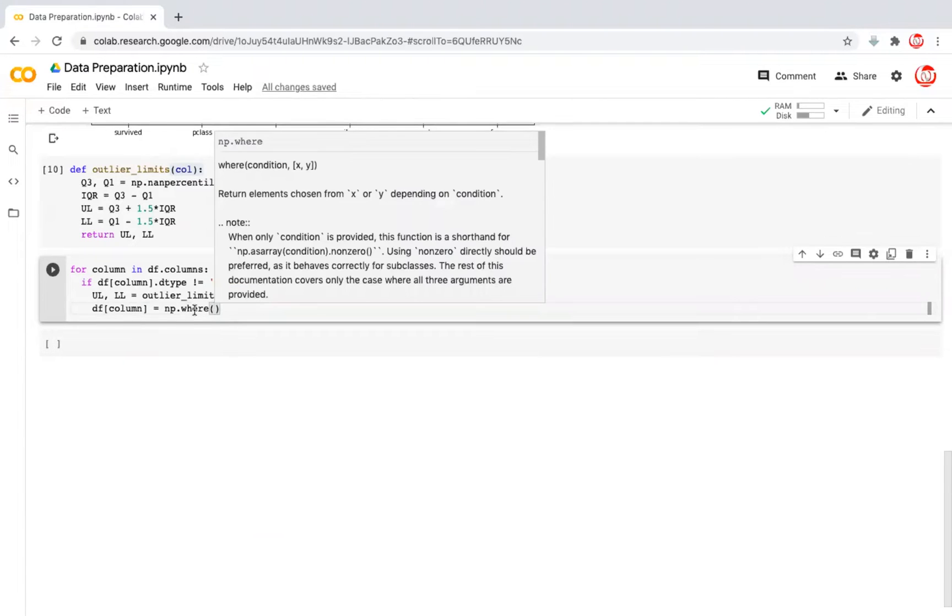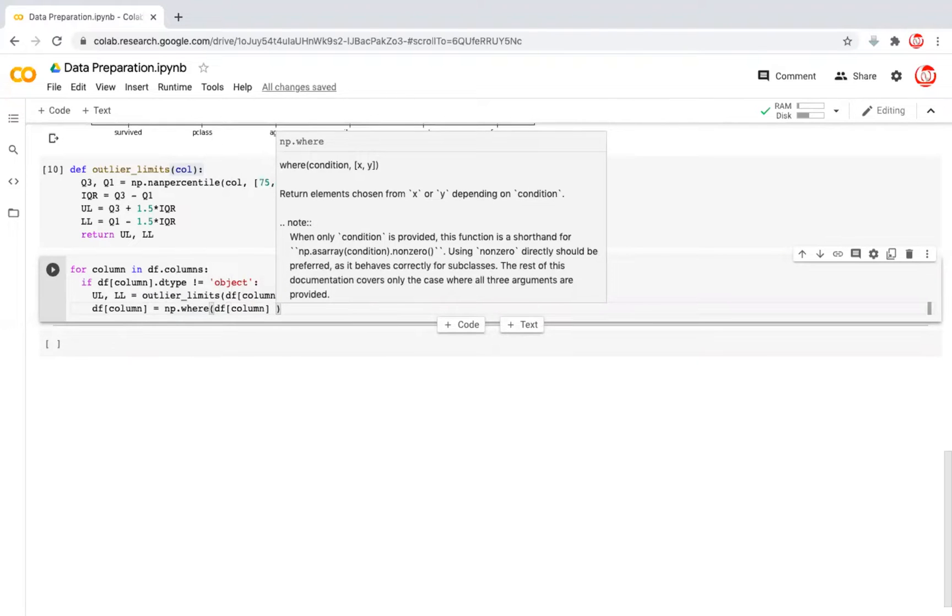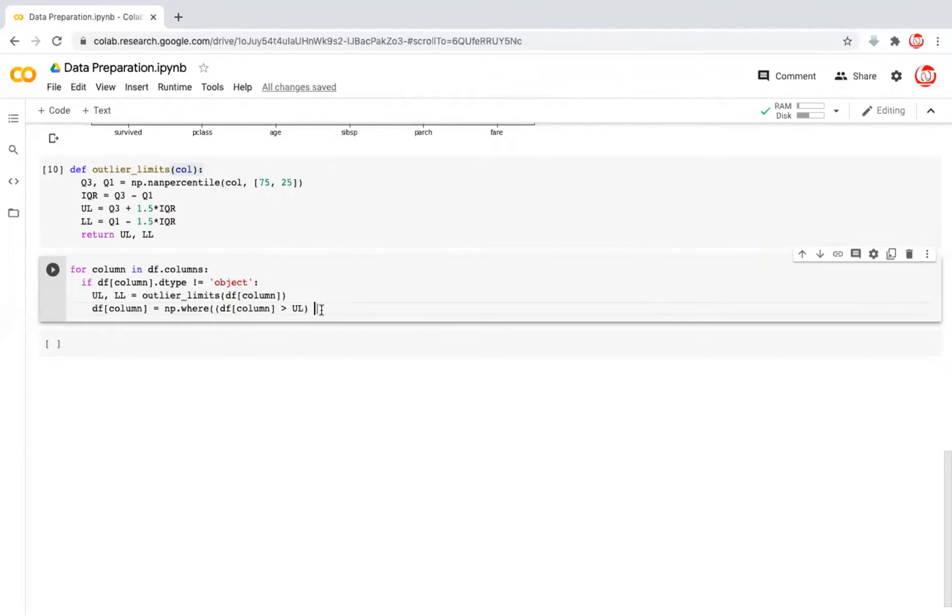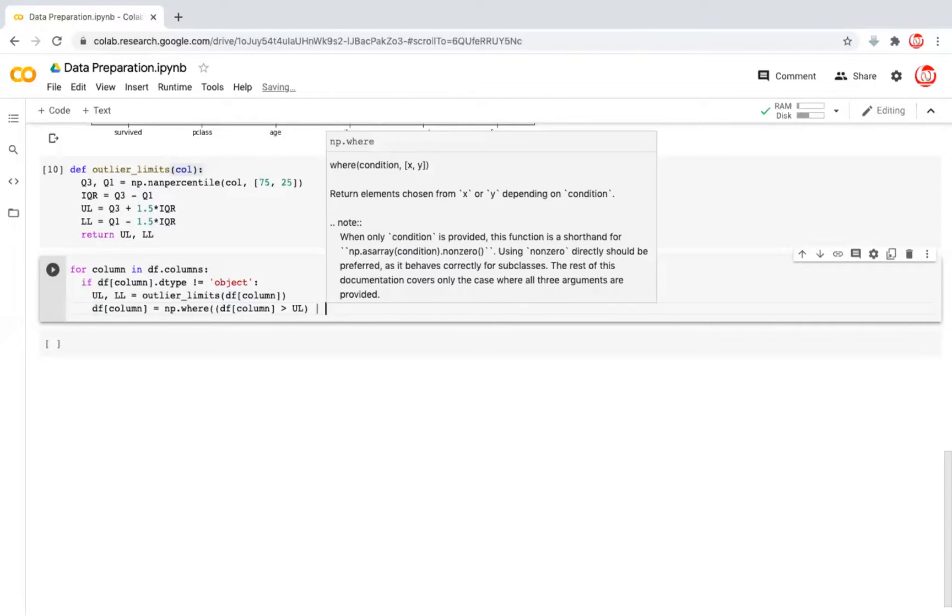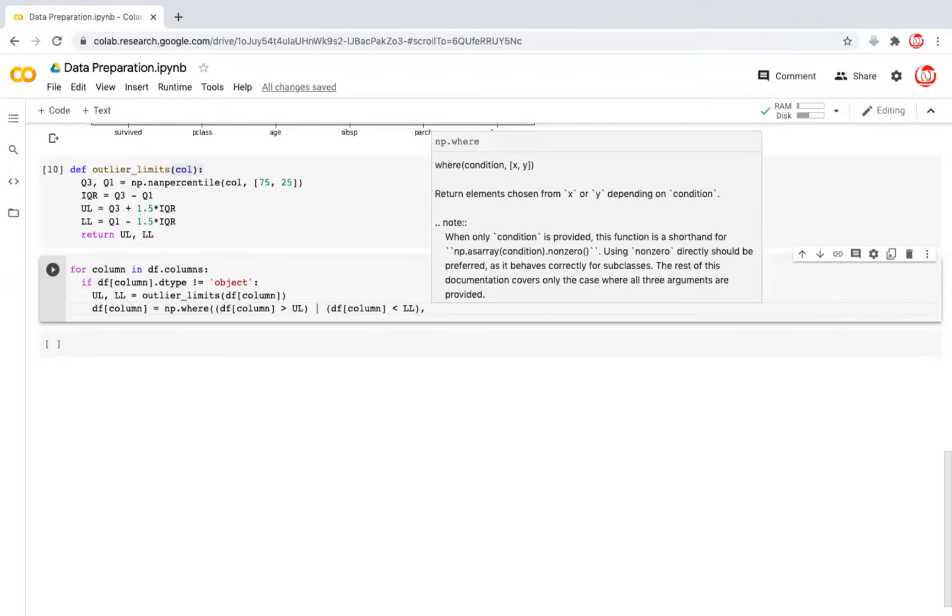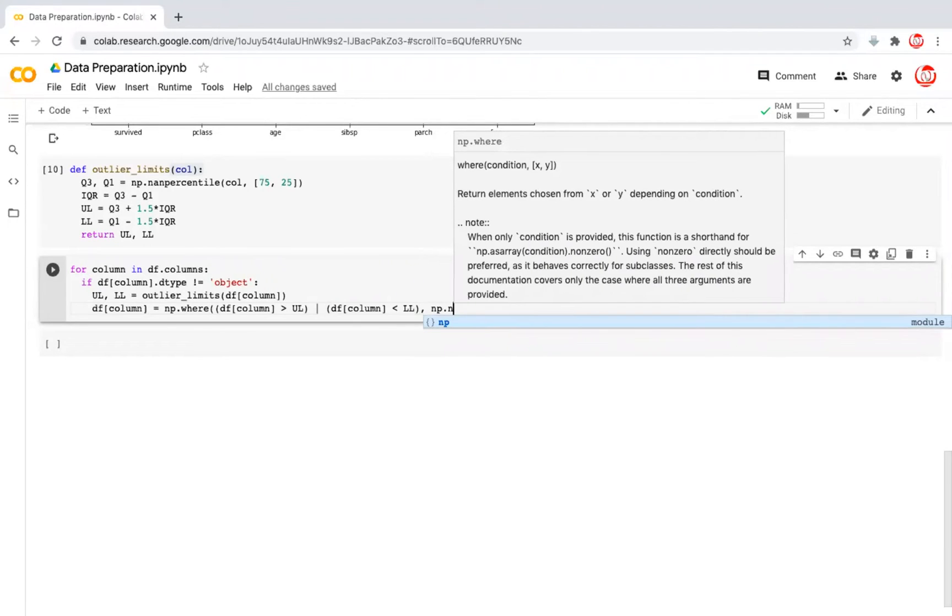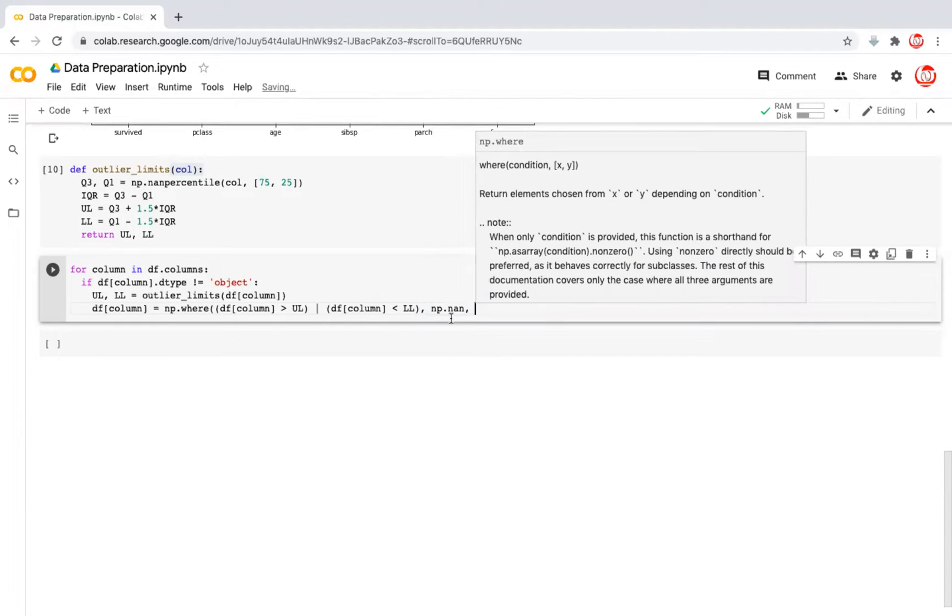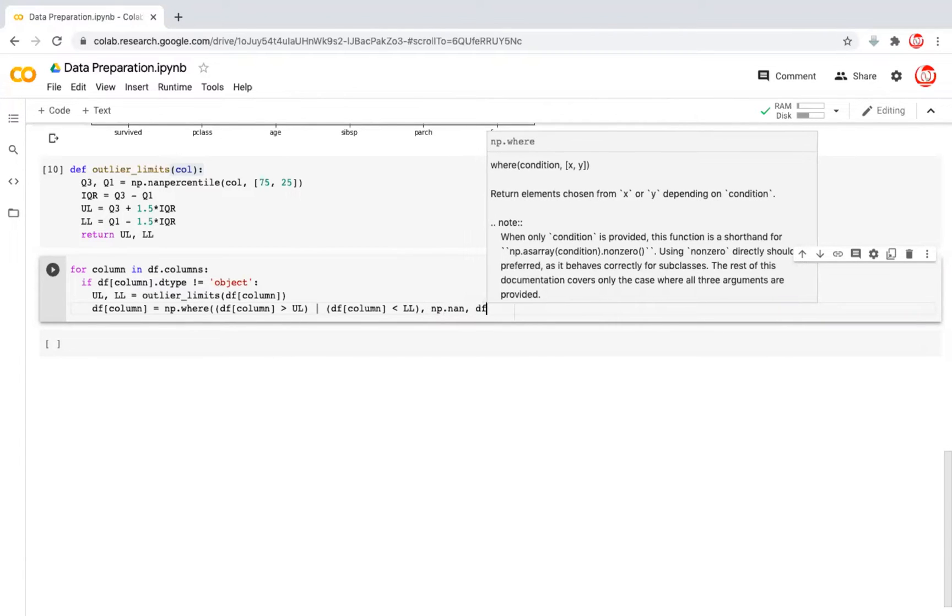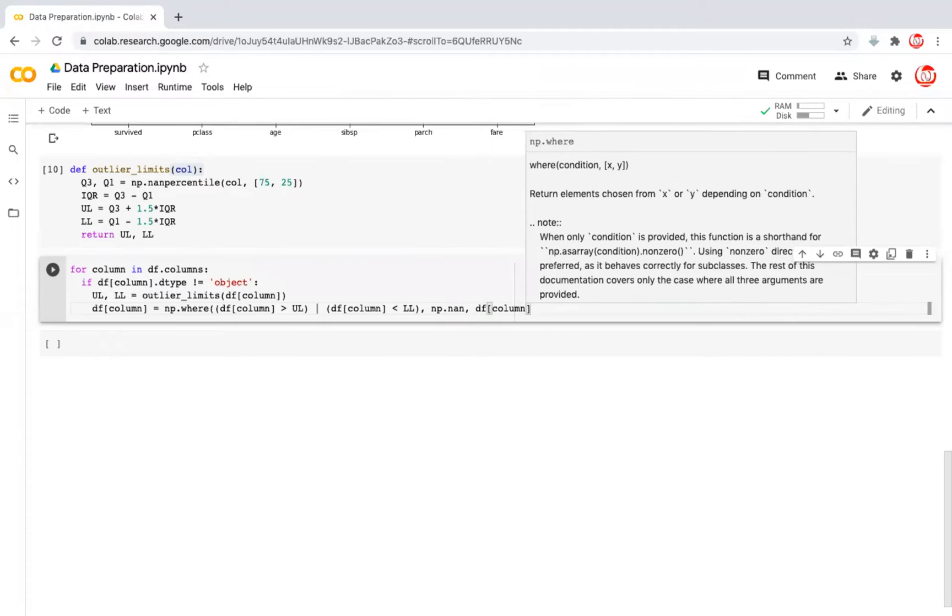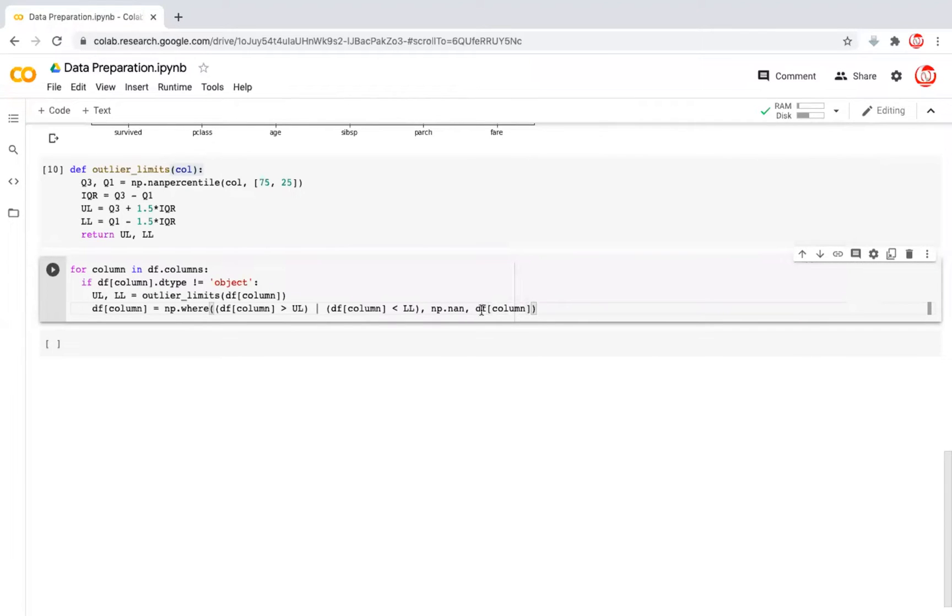So there is a function called np.where, wherever the value is greater than the upper limit, or this pipe operator is actually an OR symbol, which is mostly available above the enter key in most of the keyboards, or df column is less than the lower limit, we want it to be replaced with a missing value. So I'm just writing np.nan. Nans are not a numbers. In Python, the missing values are denoted by nans. Otherwise, we want it to be left to what it was.